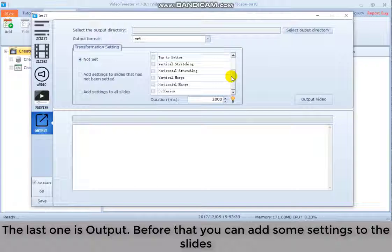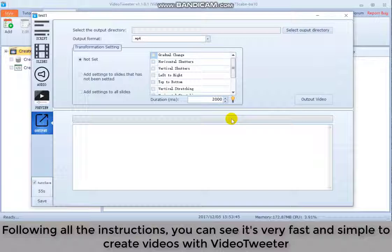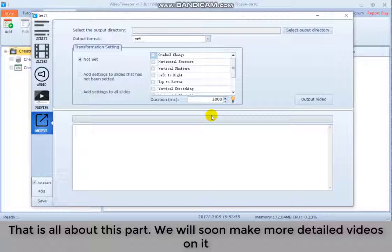Following all the instructions, you can see it's very fast and simple to create videos with Video Twitter, which only needs keywords, scripts, images, and audios. That is all about this part. We will soon make more detailed videos on it.